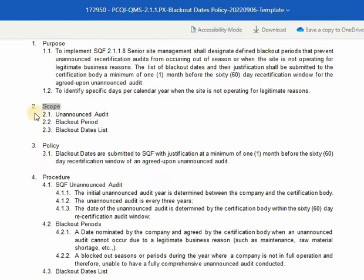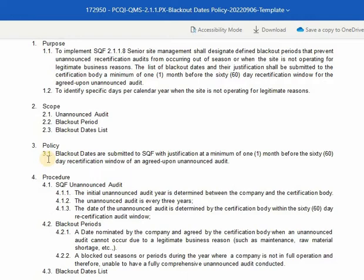Second is scope. The scope of the program is based on the purpose and serves as a guide in defining and describing the layout of the procedure. It includes unannounced audit, blackout periods, and the blackout dates list. Third is policy. The policies are the rules set by the company as their implementation guide. The policy is: blackout dates are submitted to SQF with justification at a minimum of one month before the 60-day recertification window of an agreed-upon unannounced audit.